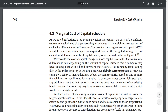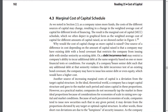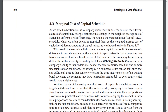Marginal cost of capital schedule. As noted in section 2.3, as a company raises more funds, the cost of the different sources of capital may change, resulting in a change in the weighted average cost of capital for different levels of financing. The result is the marginal cost of capital, or MCC schedule, which we often depict in graphical form as WACC for different amounts of capital raised.